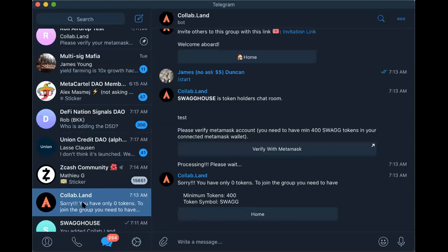With the Collab Land airdrop it's perfect because it goes directly to the wallet, and that wallet is the one you use to sign in. So when I set it up, I'll provide the link with the airdrop and the invitation — do the two in one: the airdrop and the invitation.